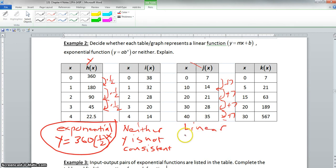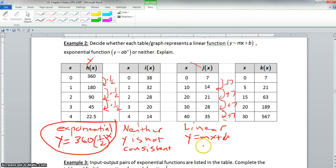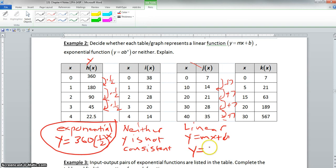So this is linear, in the form y equals mx plus b. Our final answer is y equals 7x plus 7.